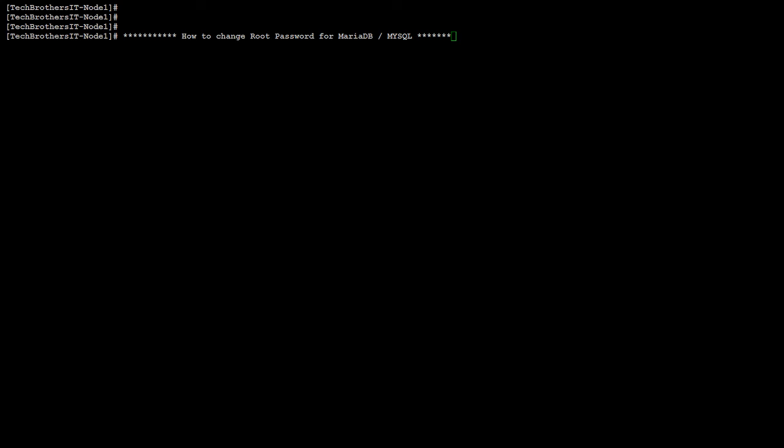Welcome to Tech Brothers with Amir. In this video, we are going to learn how to change root password for MariaDB or MySQL. That's going to be a quick video, so let's go ahead and take a look.